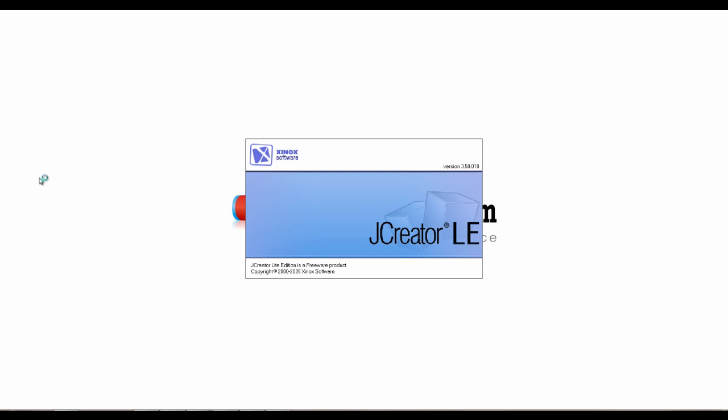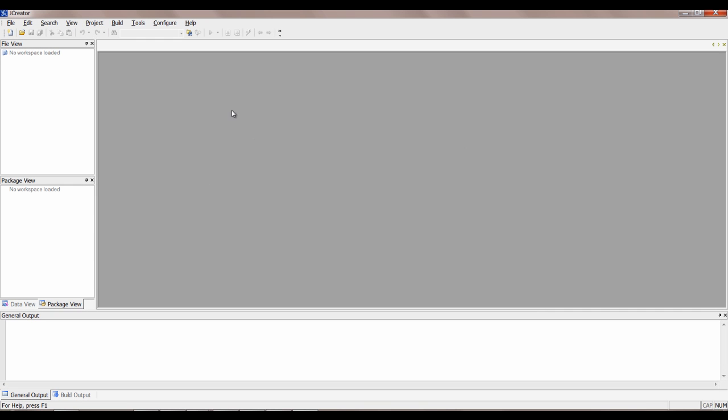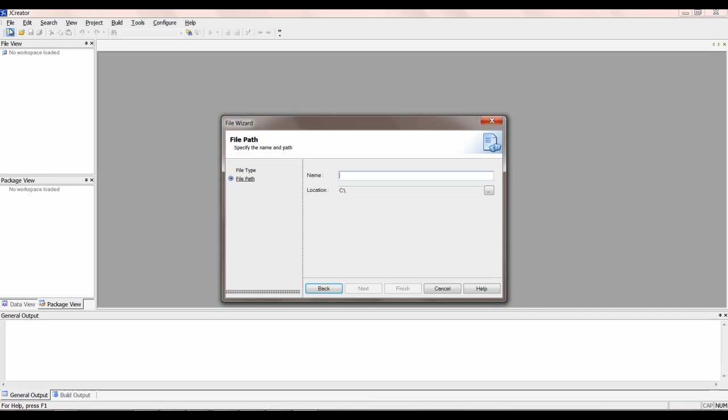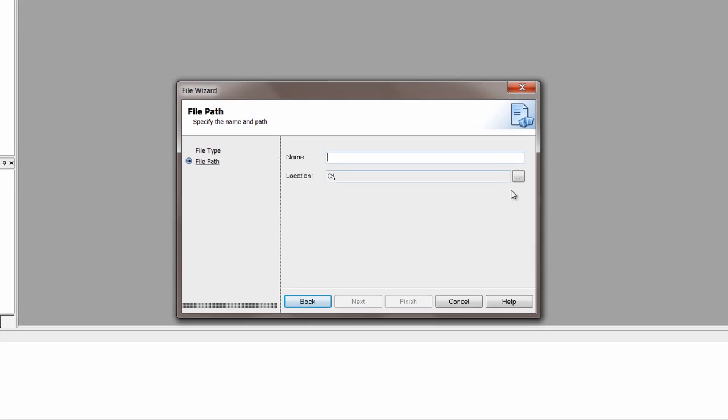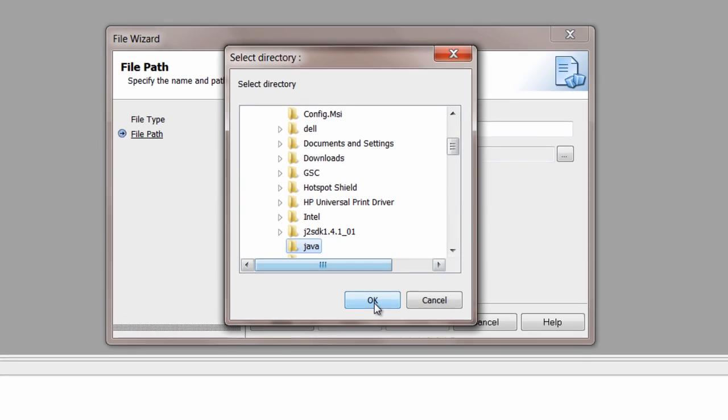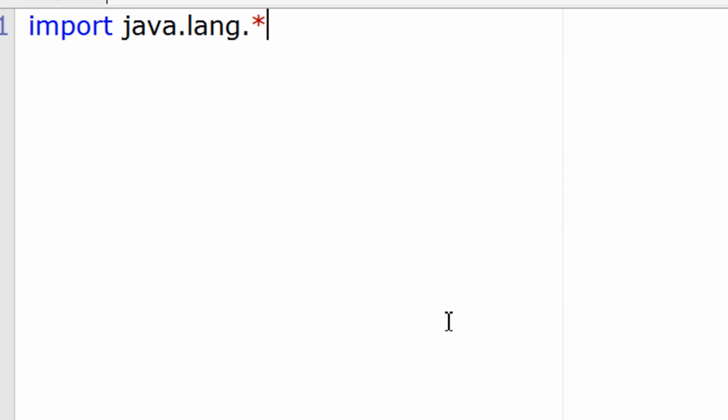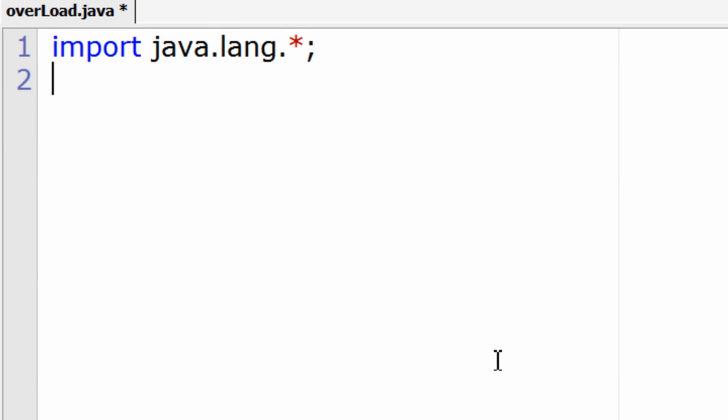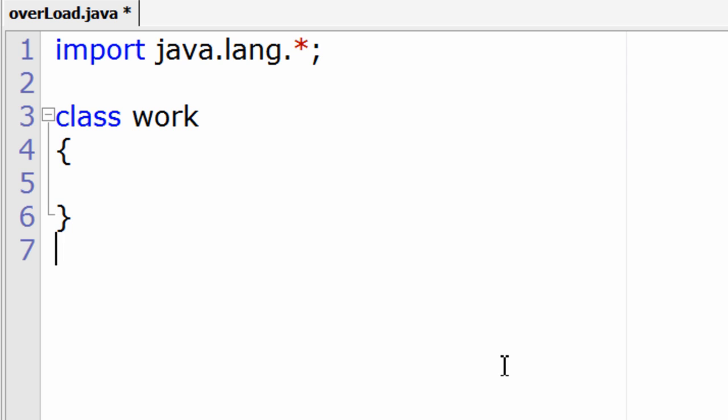Today let's see overloading of methods in Java. Let's write a simple program called overload.java. I'll take two classes here: one class to write methods, another to call those methods.